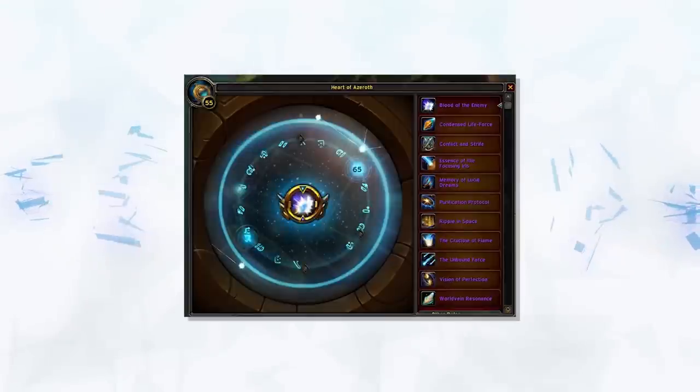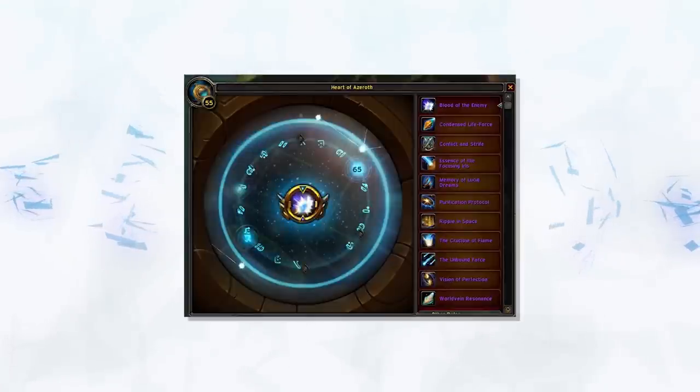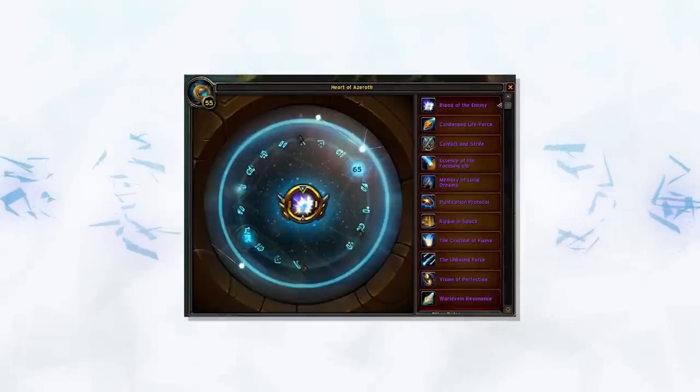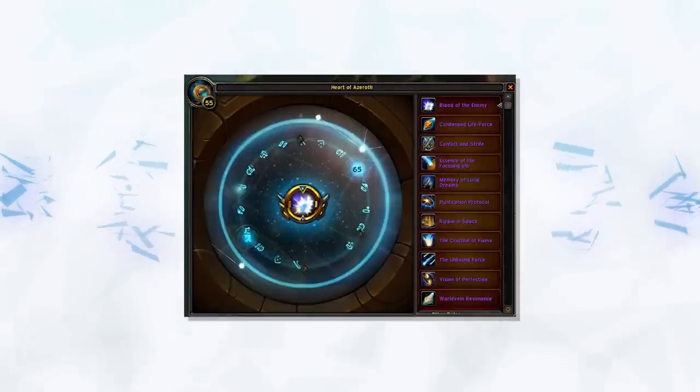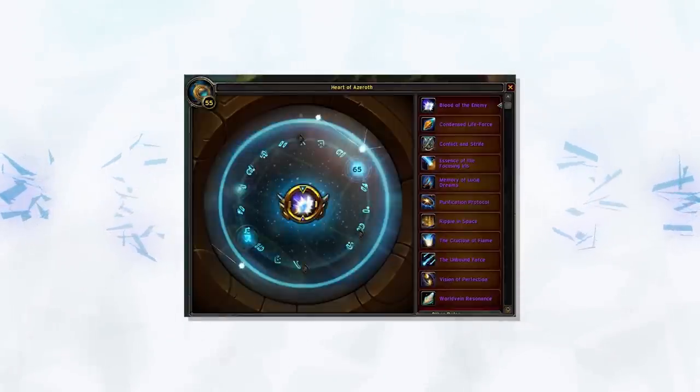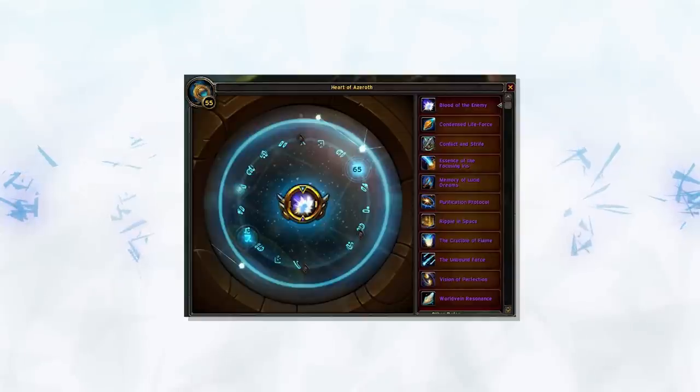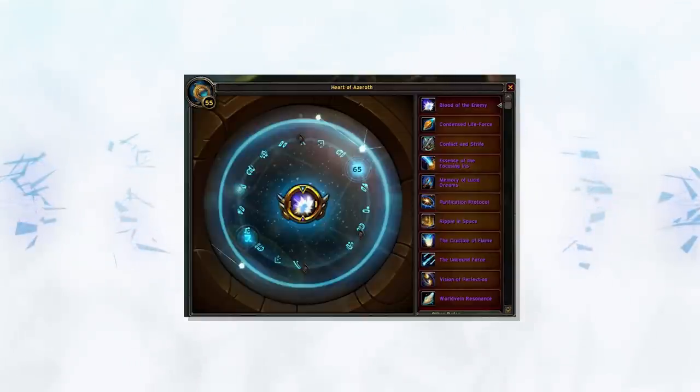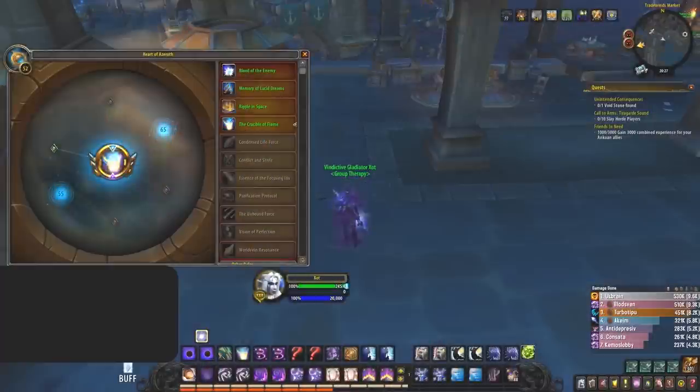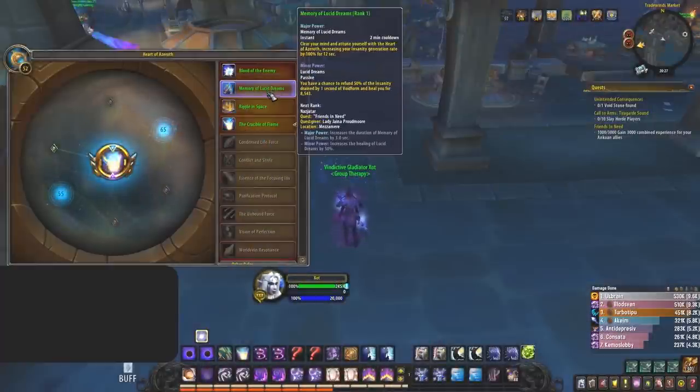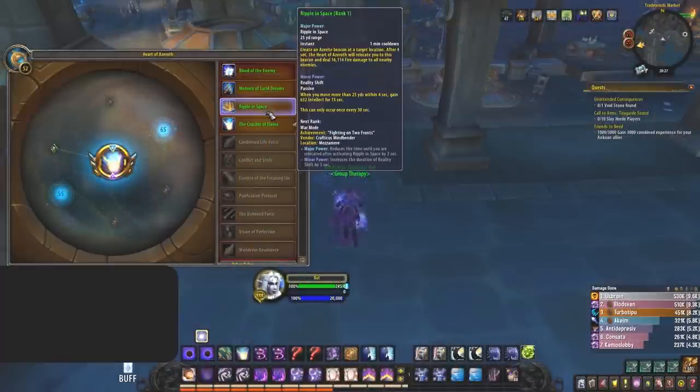Now you're able to have one major and two minor essences. These can be swapped in rest areas or with tomes, and in the starting area of PvP, same as you would your normal talents. There is a large amount of these essences, including DPS, healer, and tank specific ones.